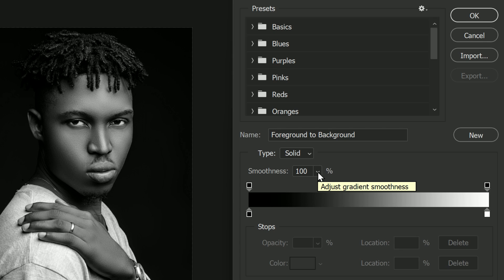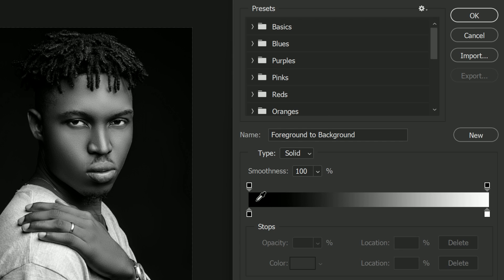By default, Smoothness is set to 100 percent, which means Photoshop is trying to smooth out the transitions between the different colors — or in this case, the different shades of gray in the gradient. But this smoothing effect also increases the contrast by enhancing the difference between dark and light colors, pushing darker tones more towards black and lighter tones closer to white. This is what gives us that higher contrast in our black and white image.